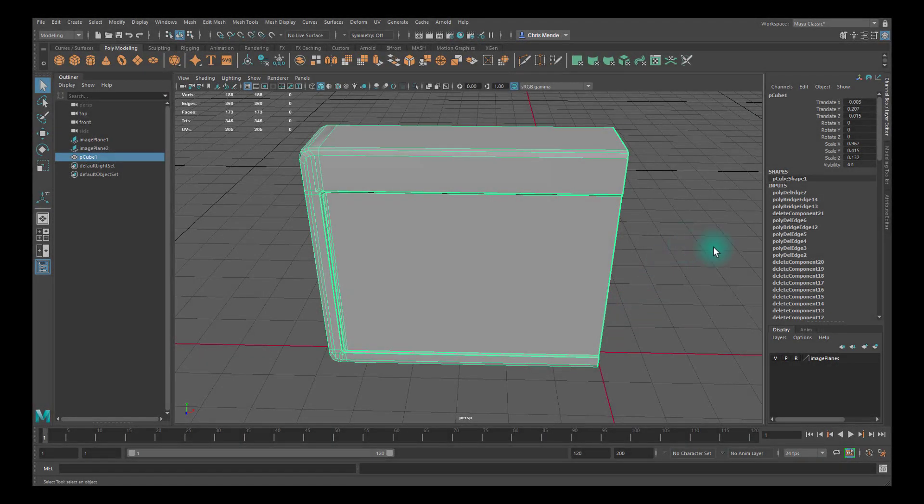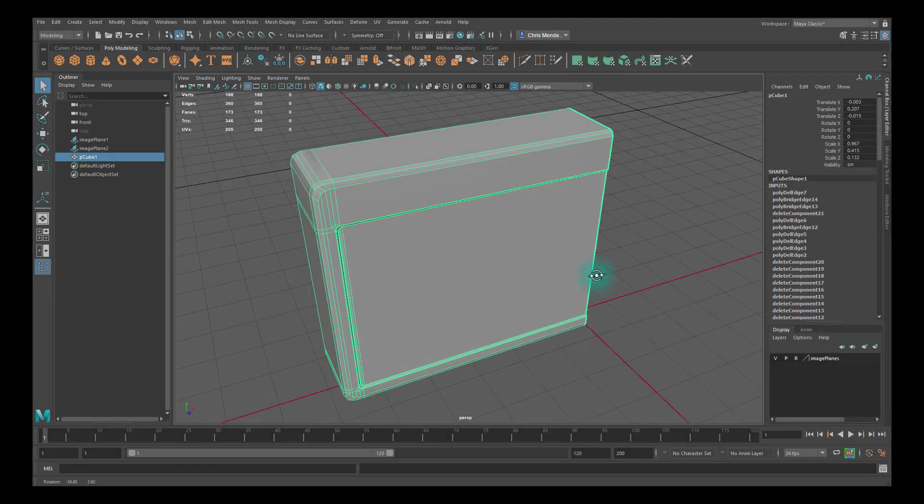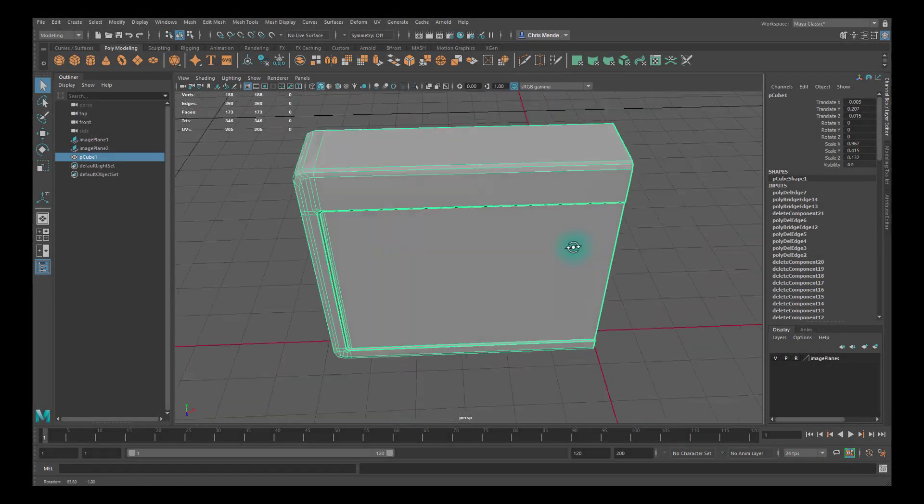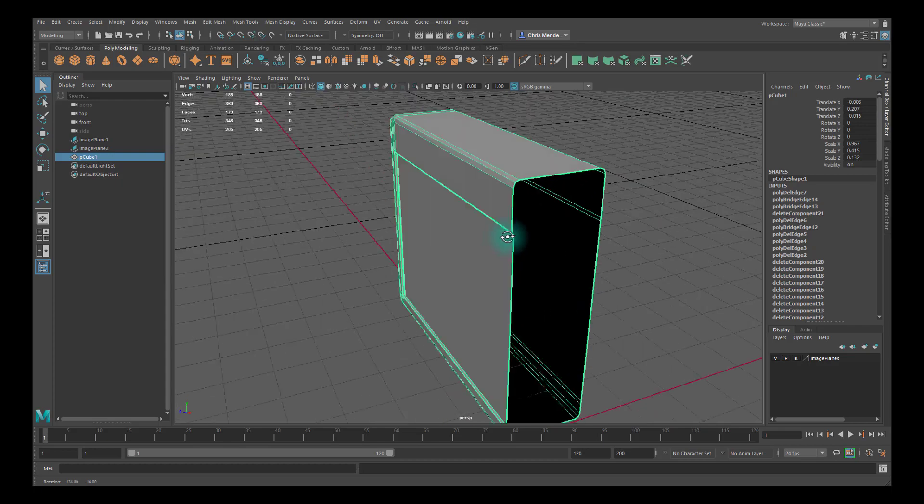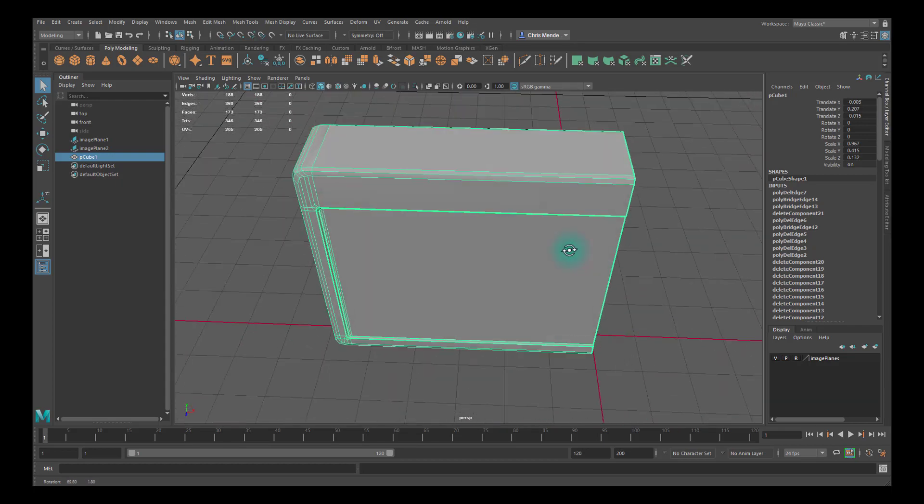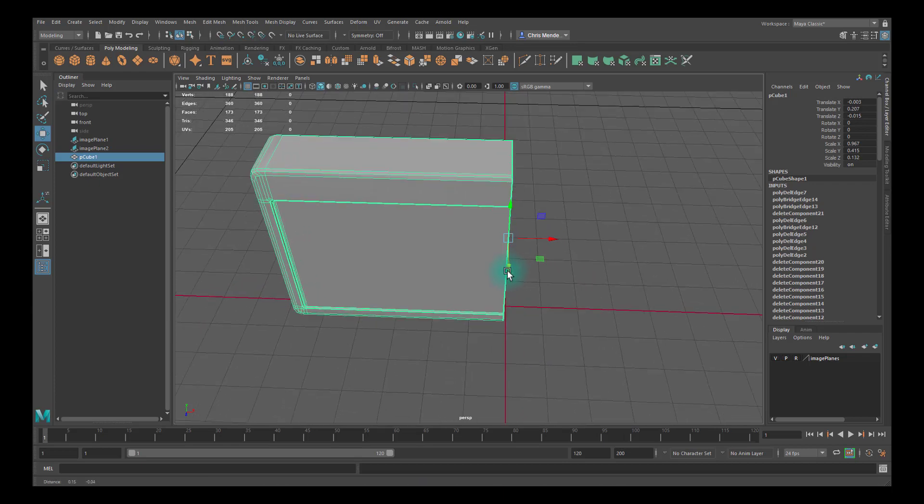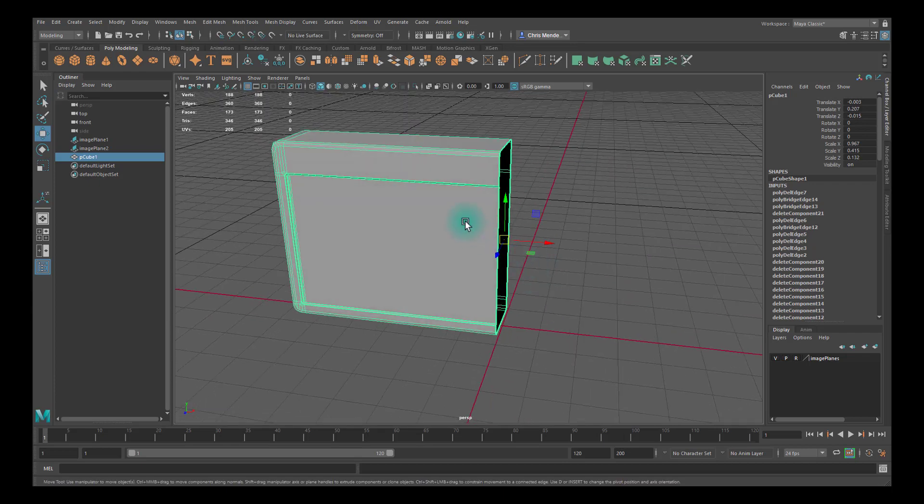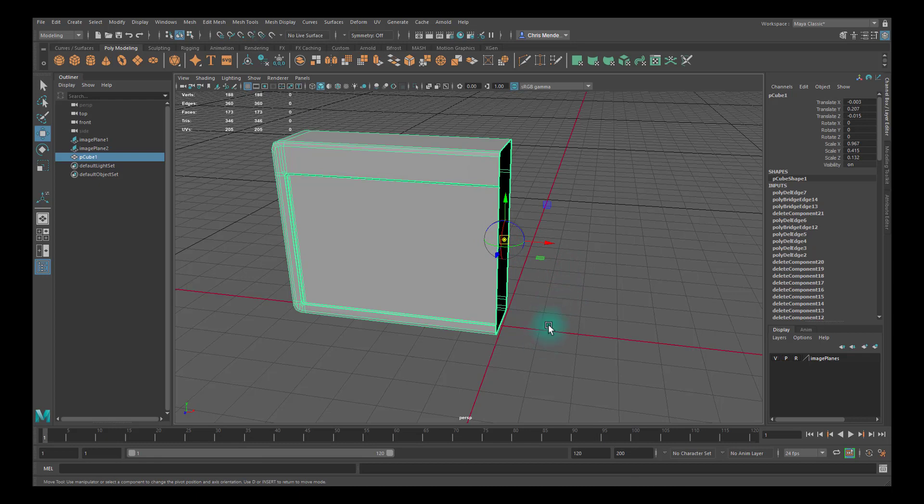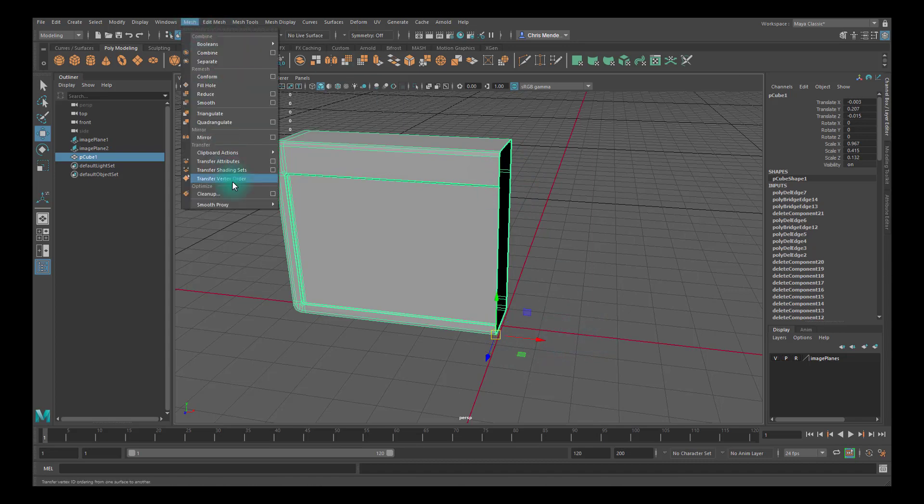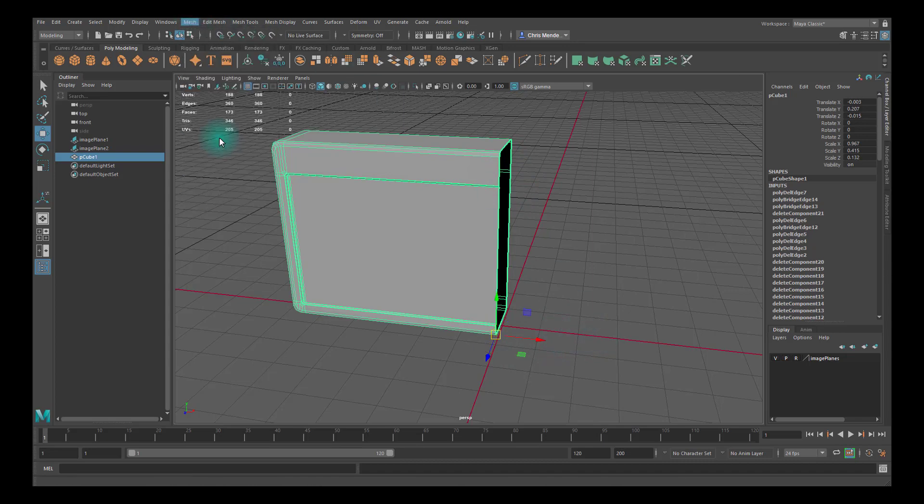Alright, let's go ahead and continue our model and mirror this over. I'm going to hit W to get to my move tool and then hit D to unlock my pivot, hold V and vertex snap it to one of these border edges. Then hit D again, then I'll go to Mesh and click on Mirror.